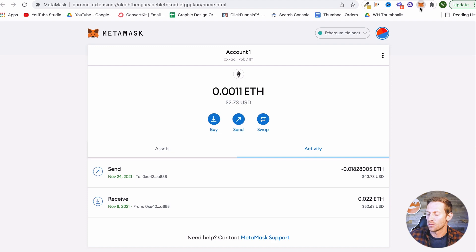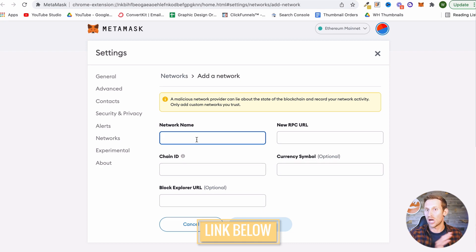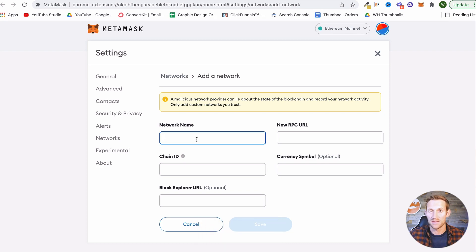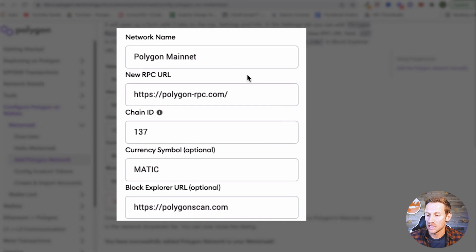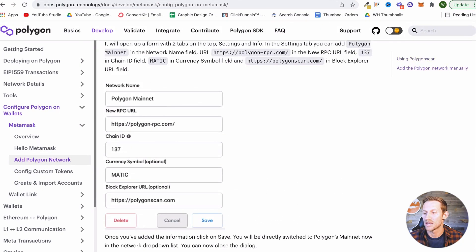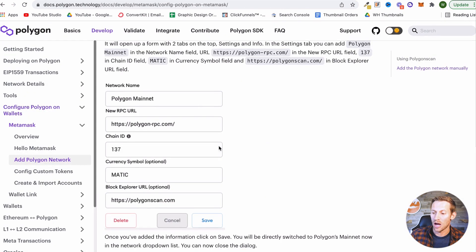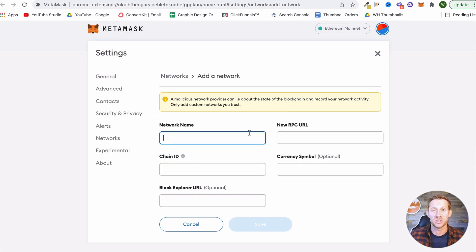The way you're going to do that is click right up here where it says Ethereum mainnet, and click Add Network. It's going to ask for some information, and I've included a link down below for you to copy and paste all the information I'm going to give you. If you look at that link, you're going to see it gives you all this information right here — scroll down just a tiny bit and this is all the information you need to fill in inside MetaMask in order to get this network added to your wallet.